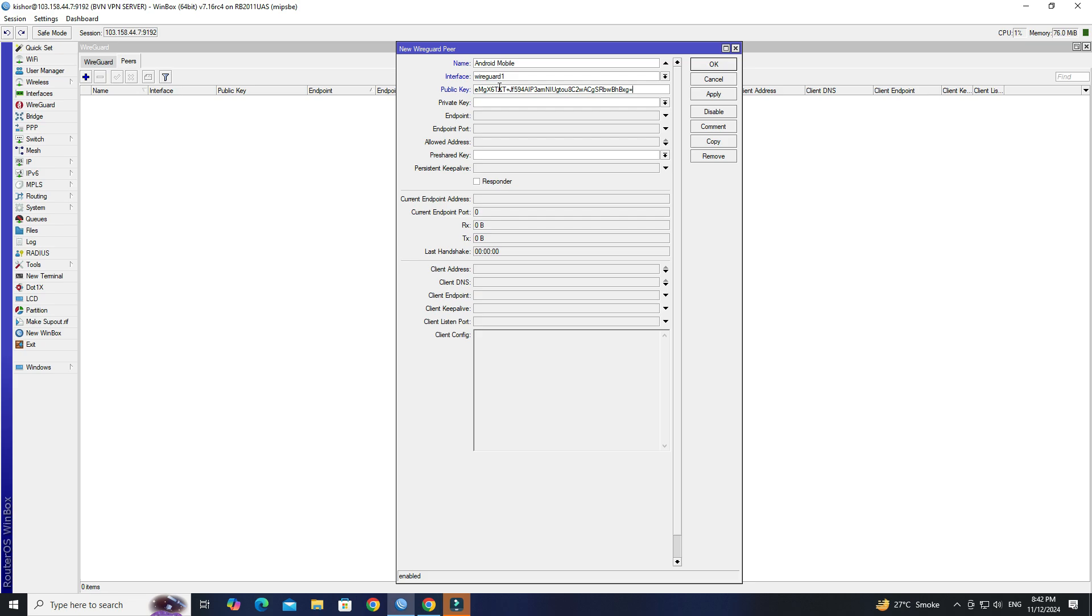Set the allowed address to 0.0.0.0/0. Click Apply OK.